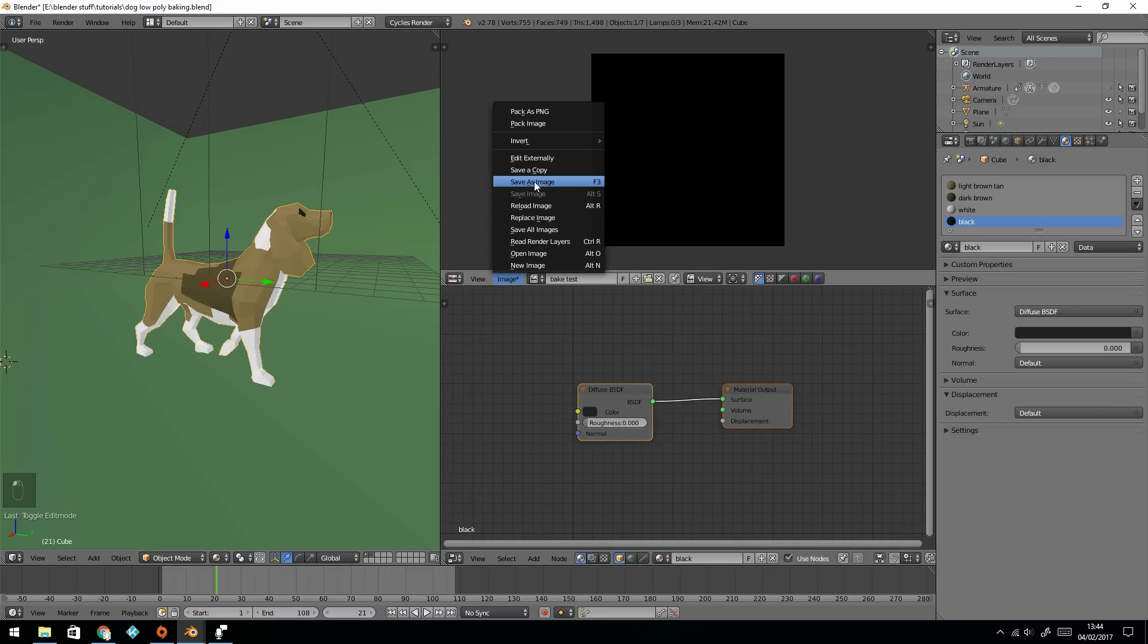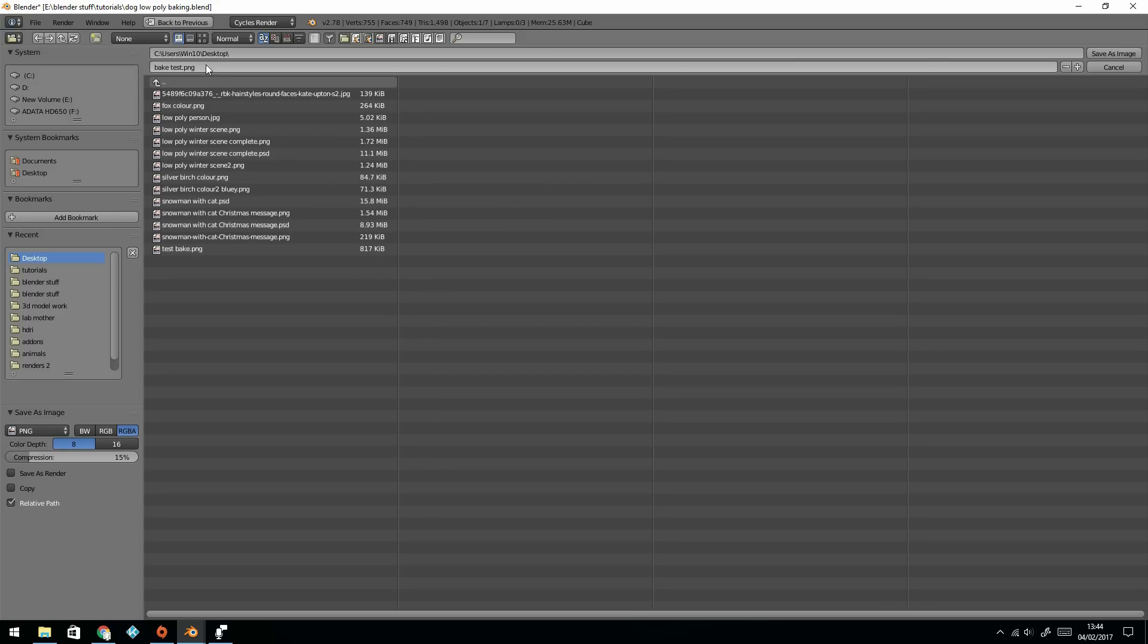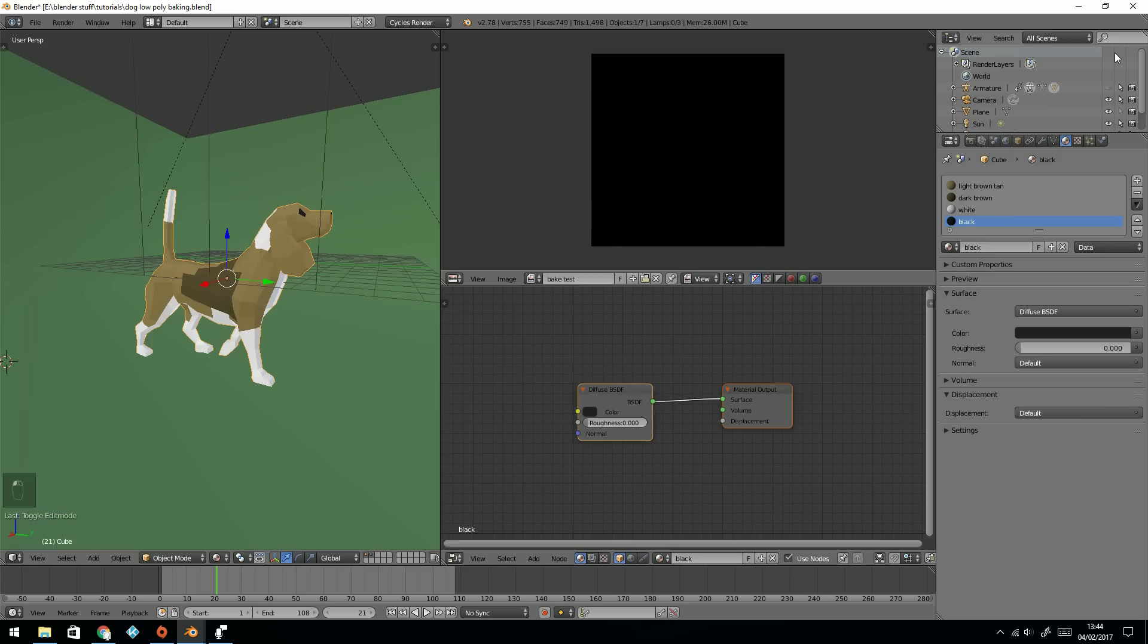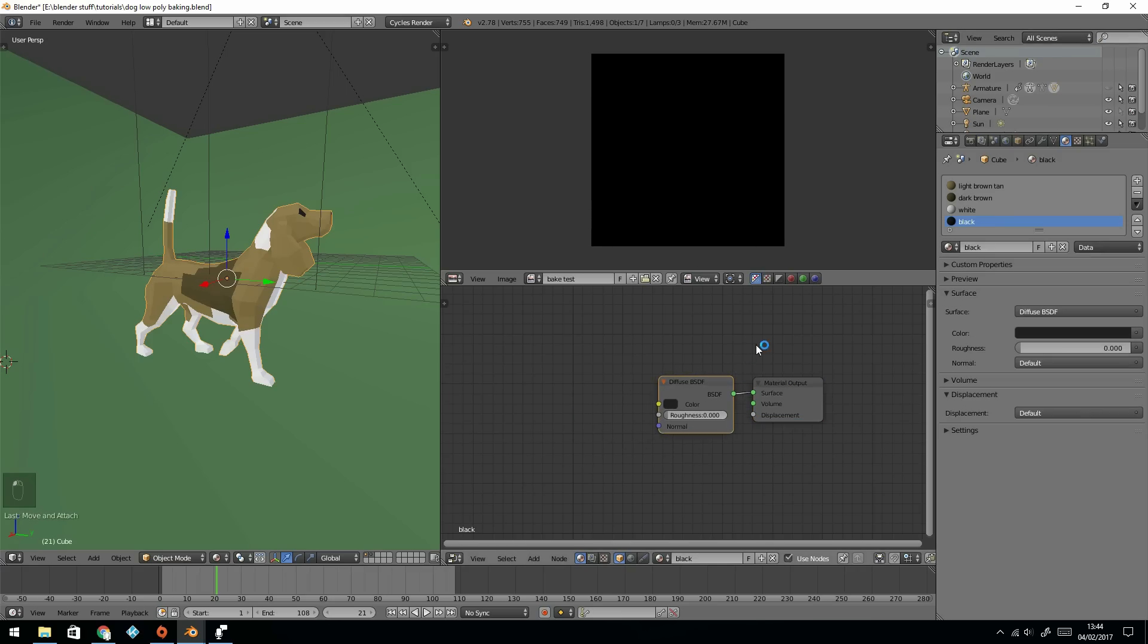Let's save it now, so save image as, bake test, there we go, saved as bake test onto my desktop.